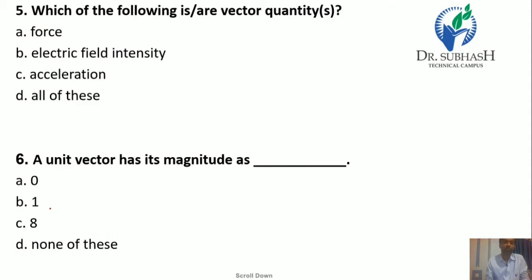Question 5: Which of the following is a vector quantity? Force has magnitude plus direction. Electric field intensity has both magnitude and direction. Acceleration also has magnitude and direction. So the answer is all of these.